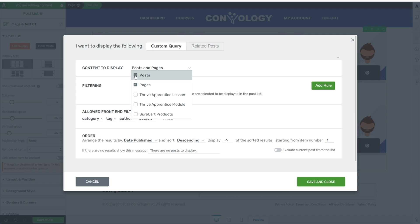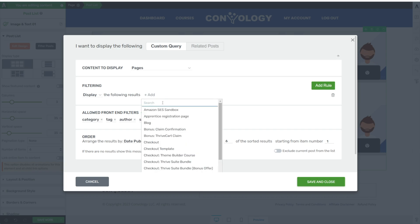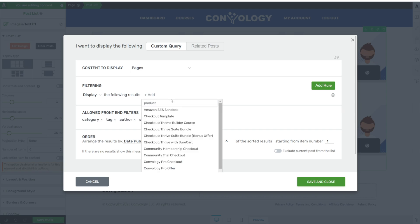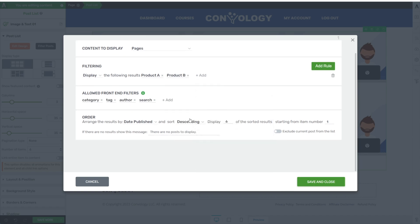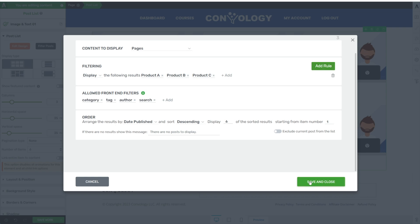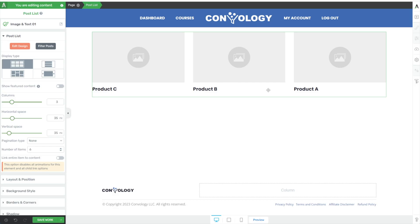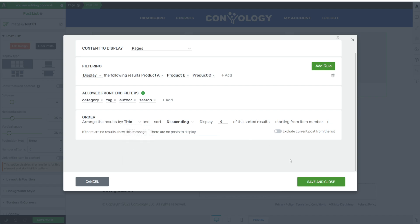What we want to do is filter our posts. On the left-hand side under post list, click 'Filter Posts.' We're going to choose to display pages instead of posts. Now we have pages to display, but we don't want every page — we want to add a rule to show only specific pages. We'll search by title for 'product,' finding Product A, B, and C. Click save and close. We can then order them by title, set to ascending, and click save and close.